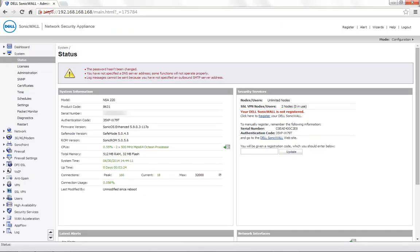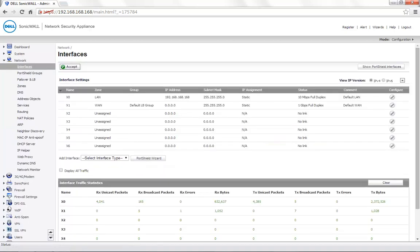Today, for demonstration, we are using a SonicWall NSA 220 with the firmware version 5.9.0.3. To proceed with the configuration, navigate to Network, Interfaces.